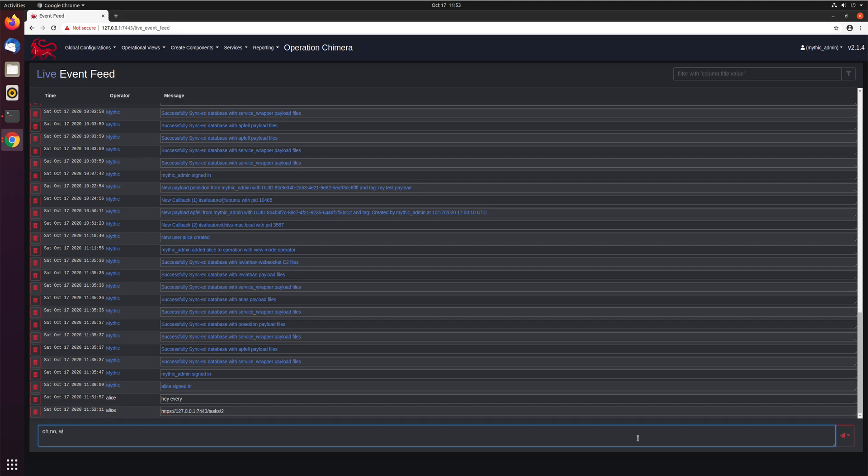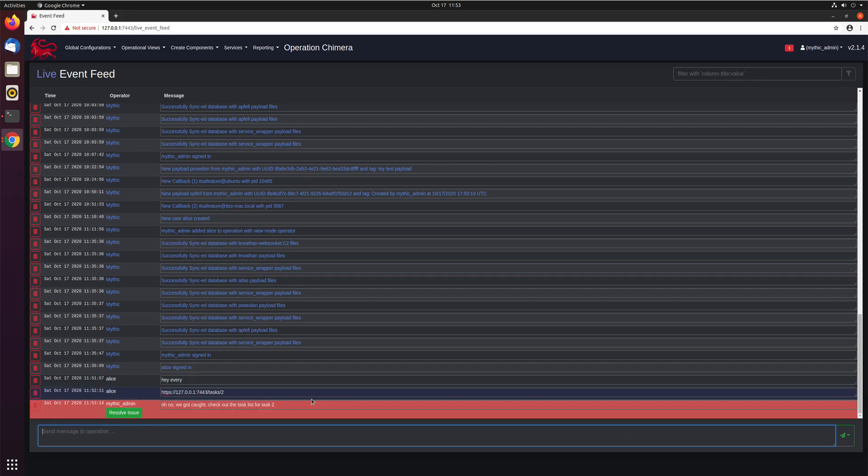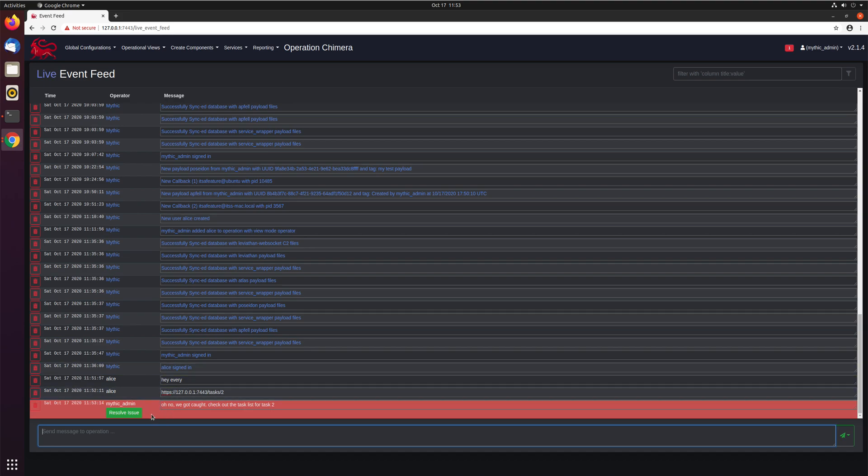One thing you'll probably also notice is you can go through and here on the far right is a little toggle between sending normal messages, which is what Alice sent, and sending warning messages. So warning messages are specific messages that indicate something needs to happen. So maybe you say, oh, no, we got caught. Check out the task list for task two. Just some sort of message. And you can see here, this already stands out a lot more than all the other messages of, hey, something's wrong, we need to address this.